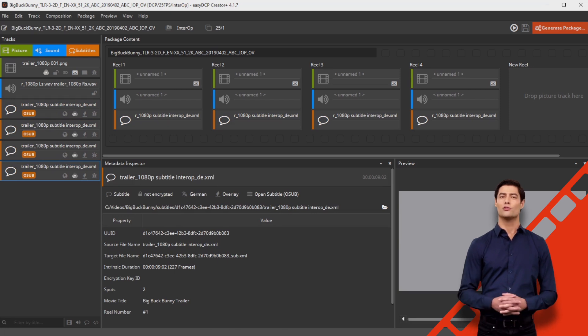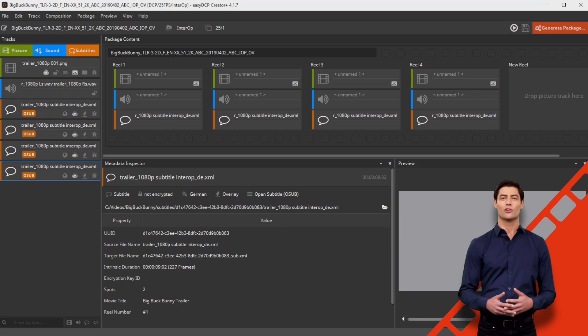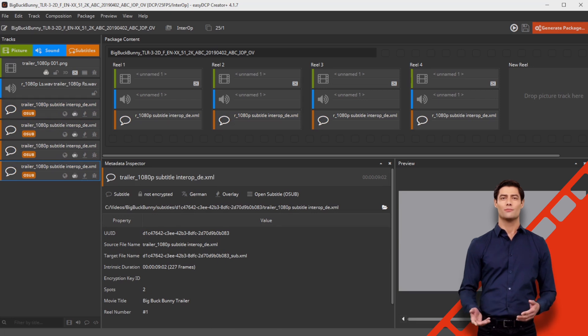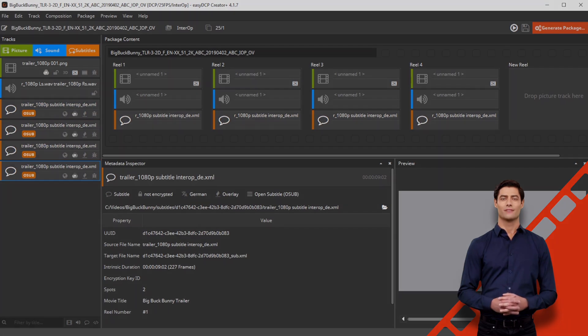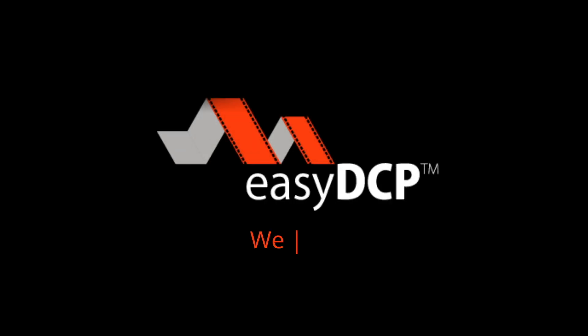Finally, generate a new VF as usual. Thank you for following our video tutorial for splitting subtitle files. We wish you every success with your DCP. We master DCPs.